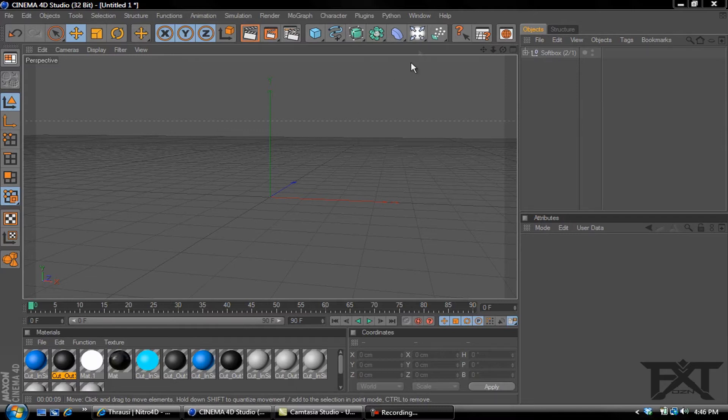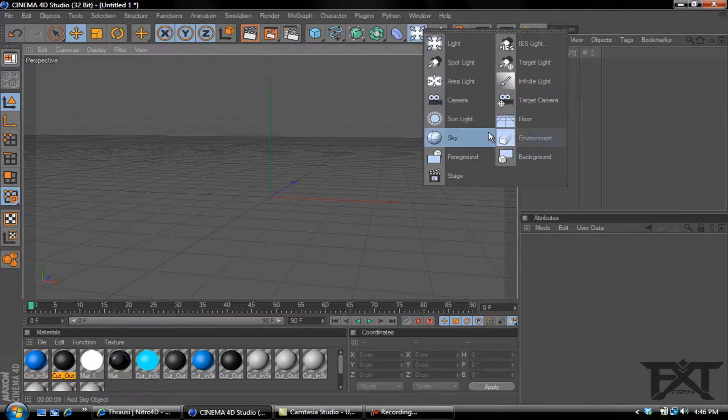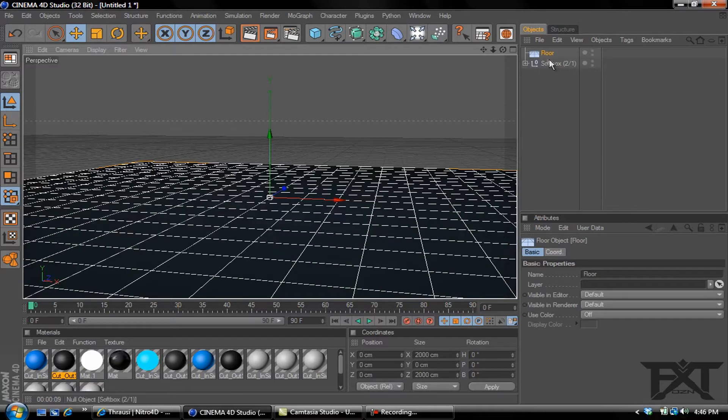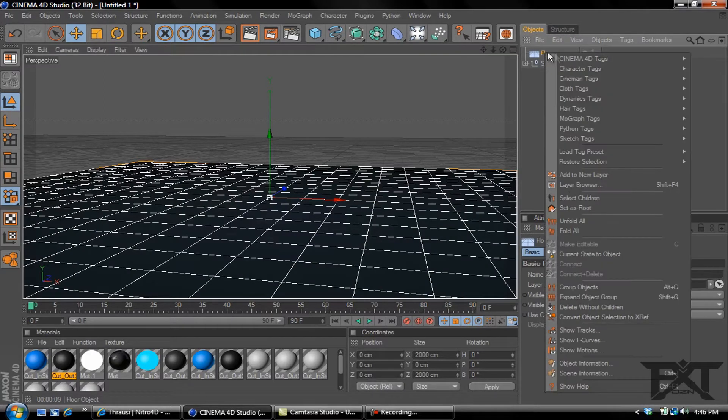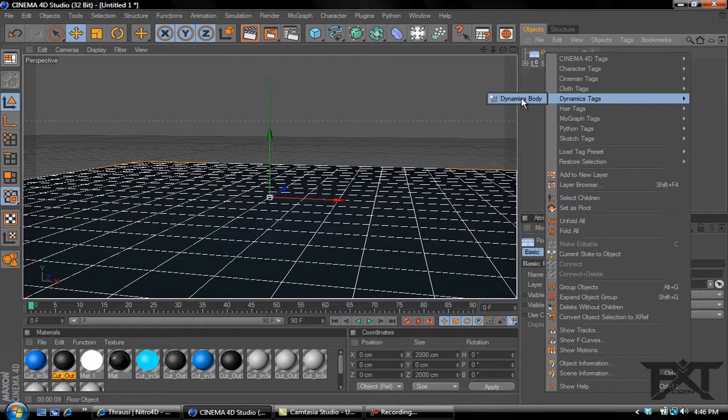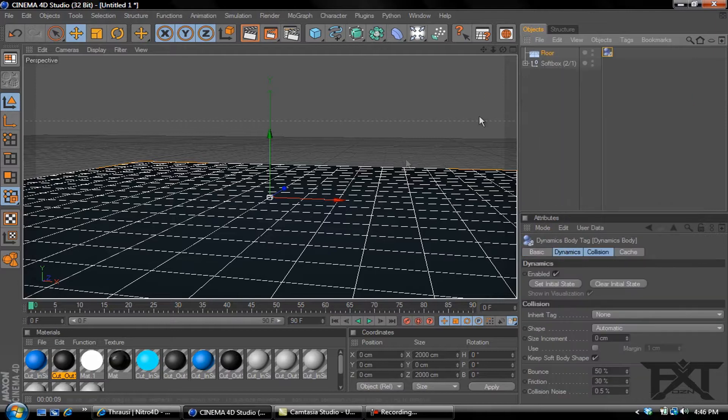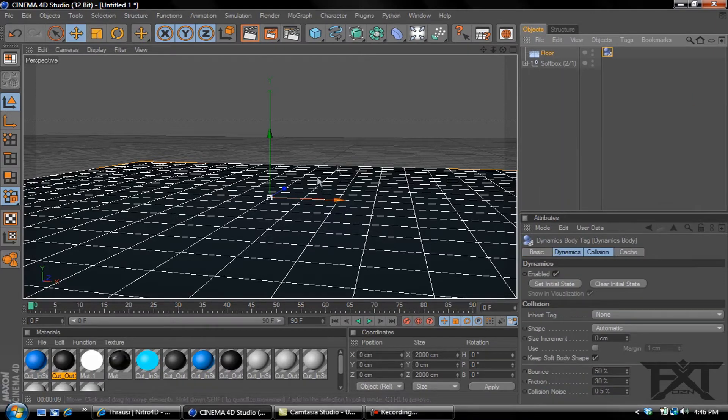Let's get started with this. Let's add a floor and then we'll go to our floor, right click, Dynamics tag, and add a Dynamics Body. That basically makes our floor solid.